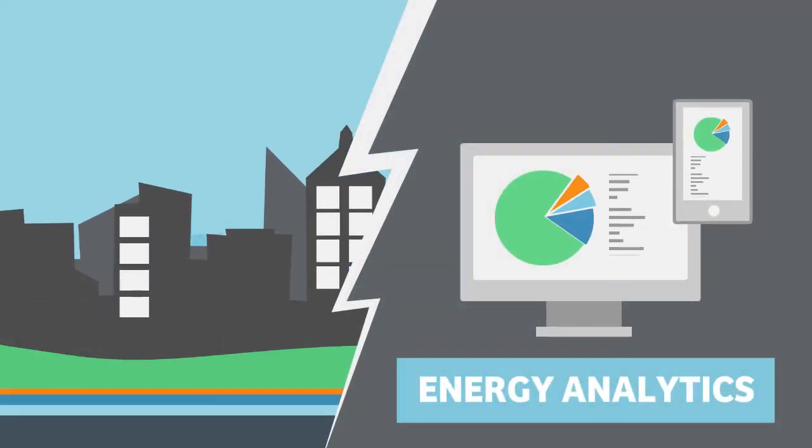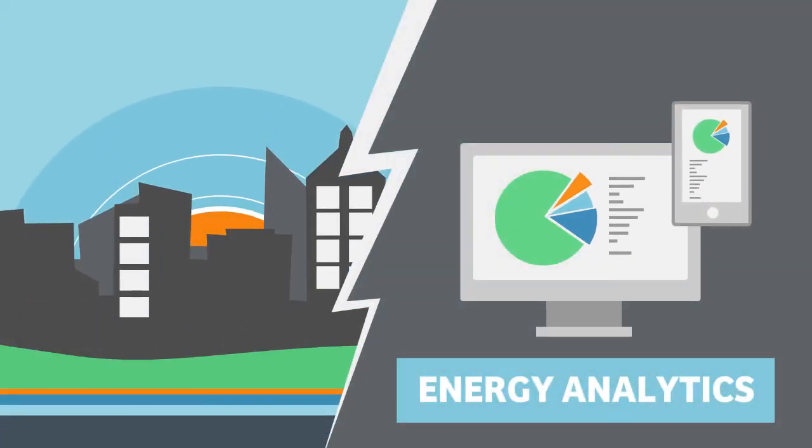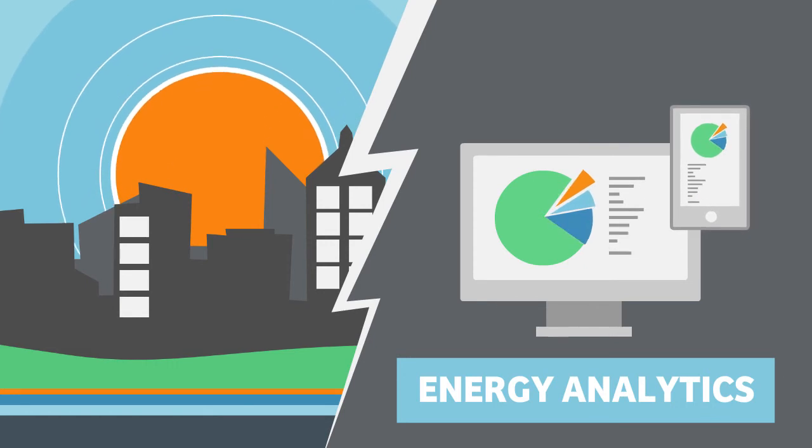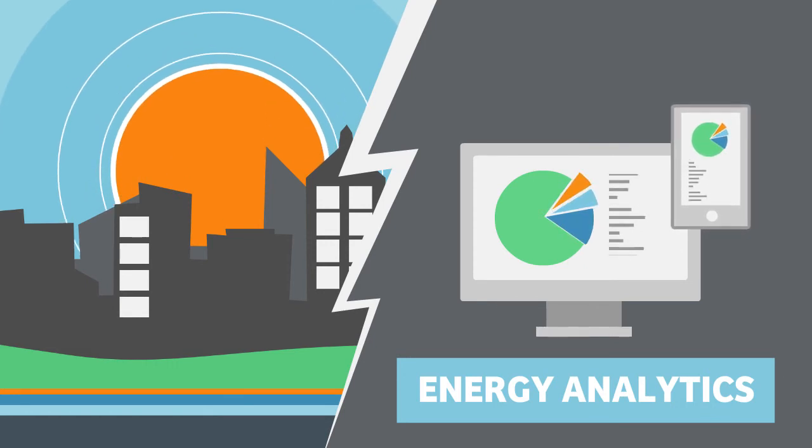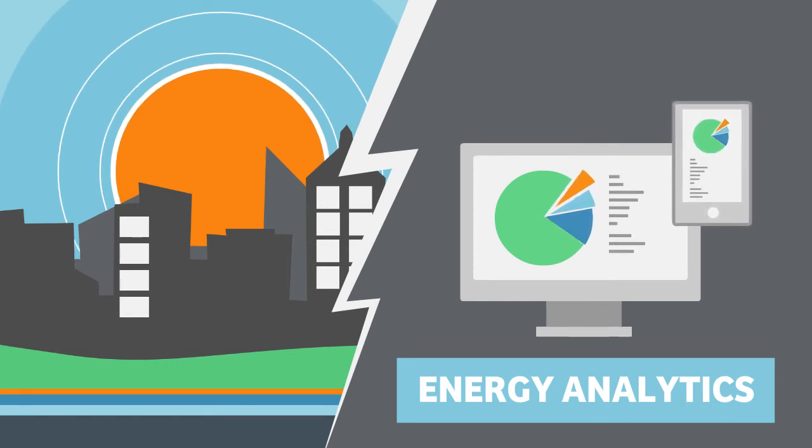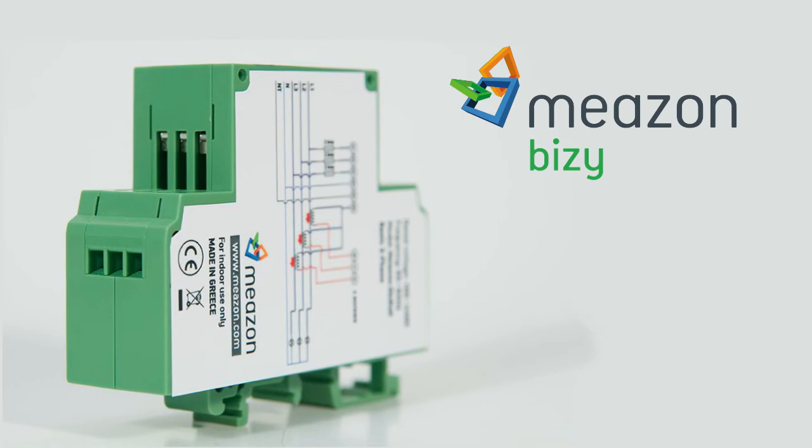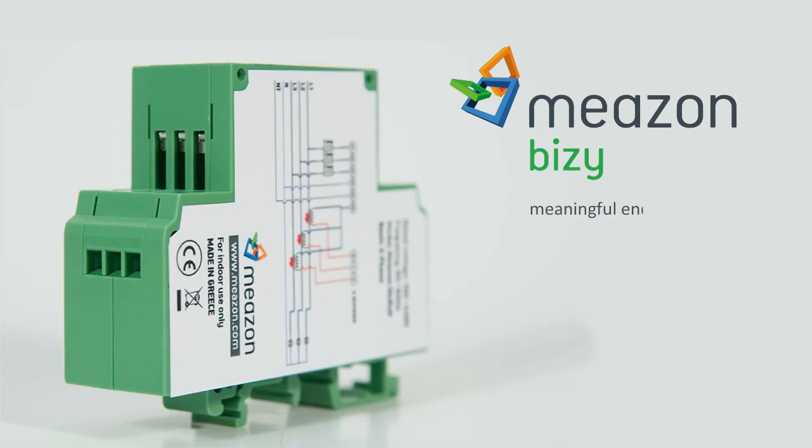Maison's sophisticated energy data analytics will help you find your building's true energy savings potential. Maison Busy – Meaningful energy management anywhere, anytime.